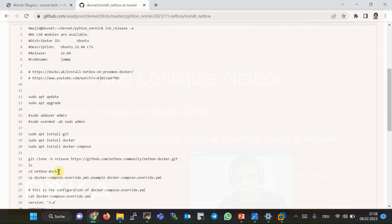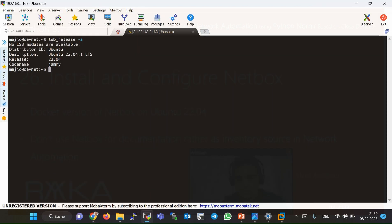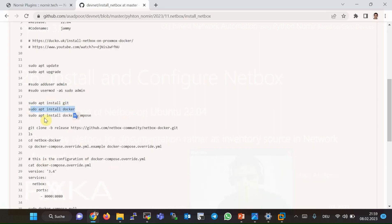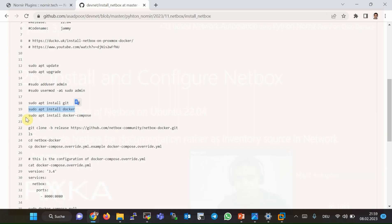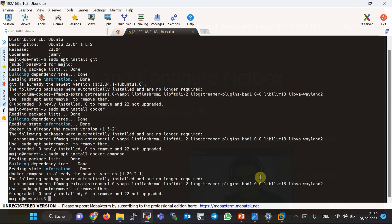Then make sure that an admin user with sudo privilege is added to Ubuntu, which will be used to connect to NetBox. Then we will install Git, Docker, and Docker Compose. If they are not already installed on your Ubuntu machine — I've already installed them, but let's verify. Git is already installed, Docker is already installed, and Docker Compose is already installed.